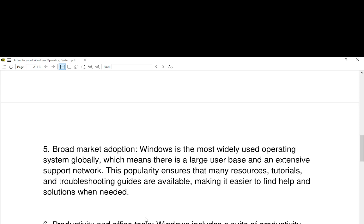Number five, broad market adoption. Windows is the most widely used operating system globally, which means there is a large user base and extensive support network. This popularity ensures that many resources, tutorials, and troubleshooting guides are available, making it easier to find help and solutions when needed.